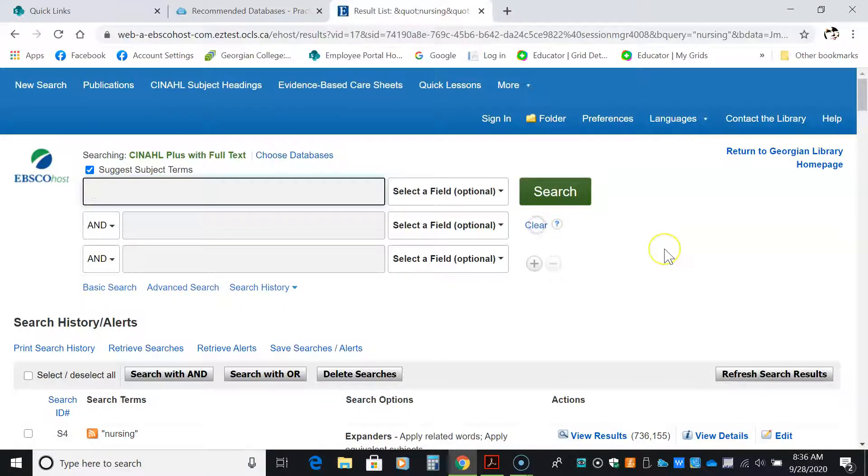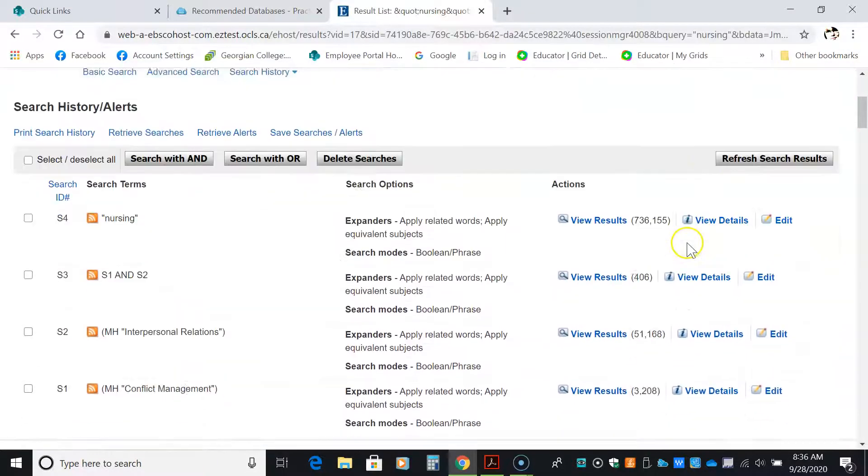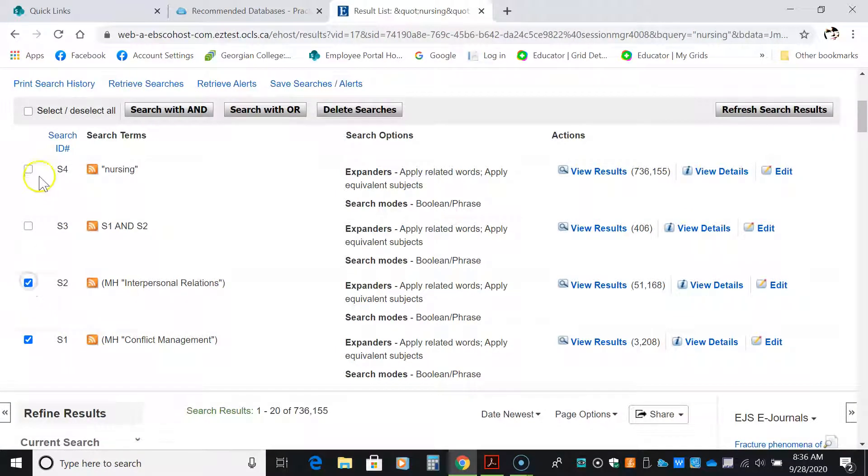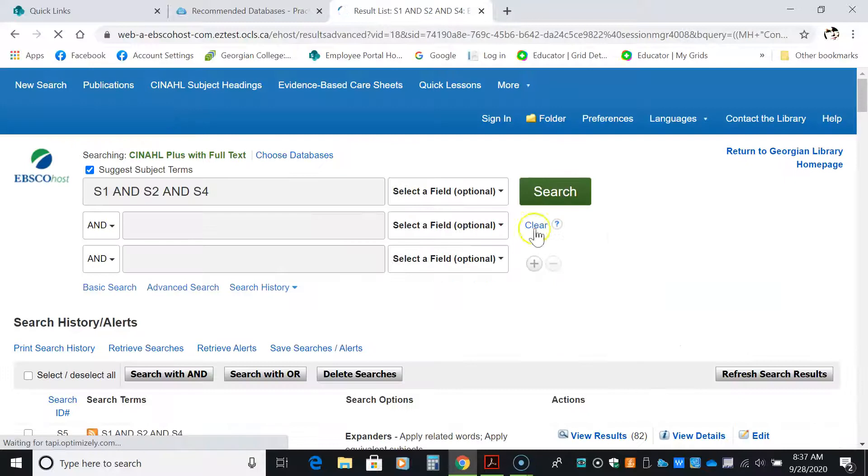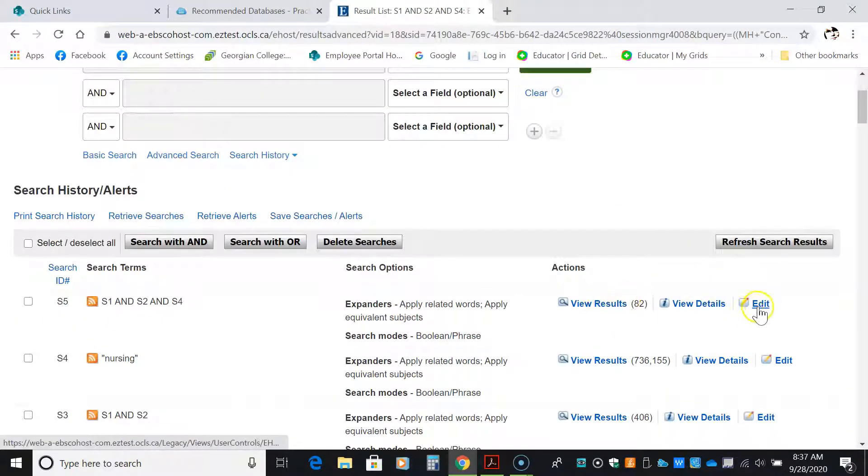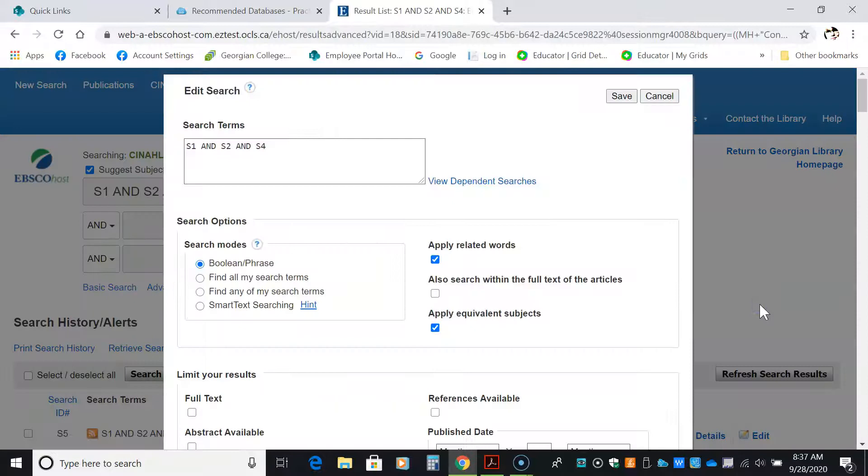I'm going to clear my search again. This time, I am going to combine conflict management, interpersonal relationship, and nursing search with and. This search with and is a great way of combining things outwards. Now, I have 82 results. And at this point, I'm going to edit.